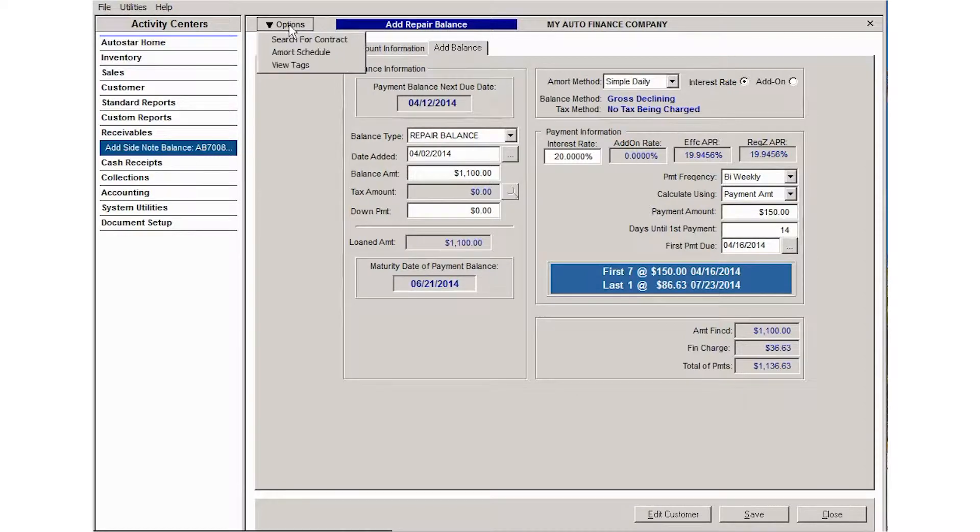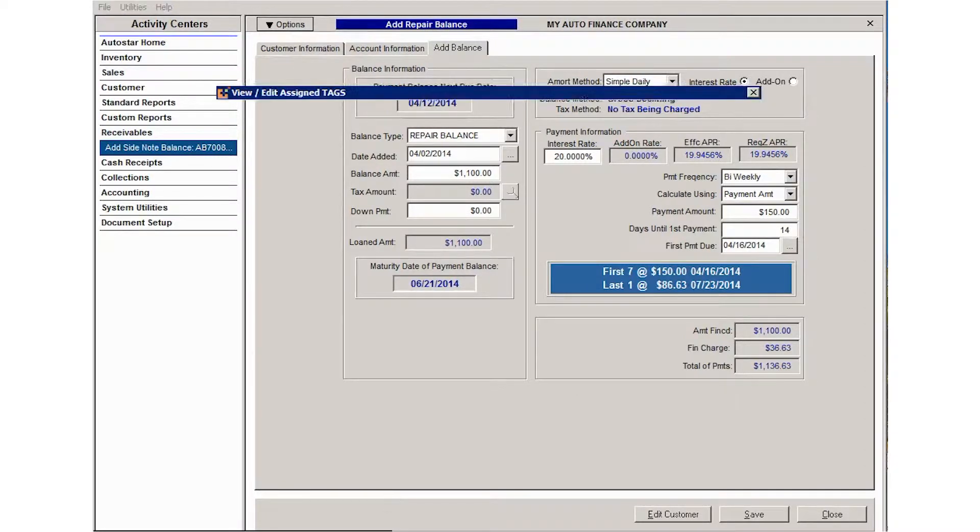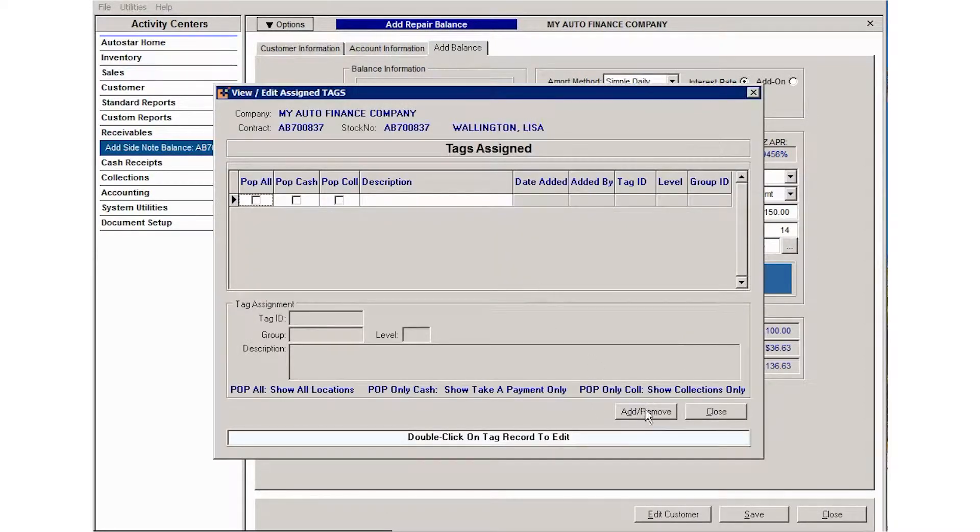You can also, from that options menu, click view tags and you could add or remove tags associated with this contract or more specifically with this side note.